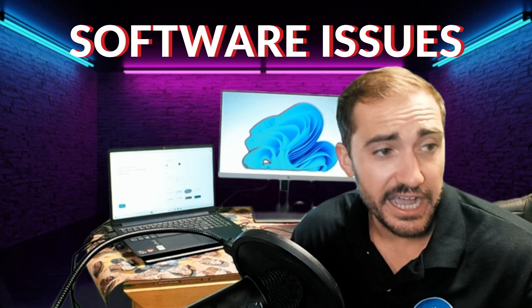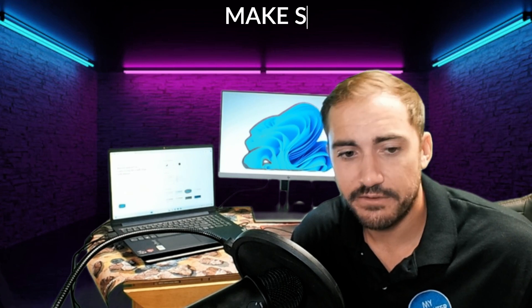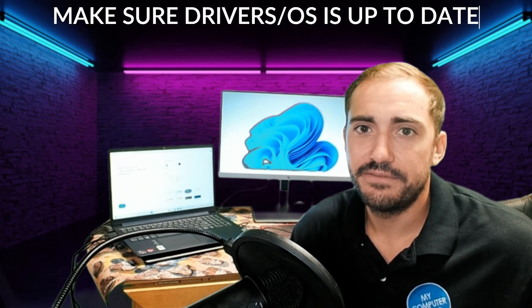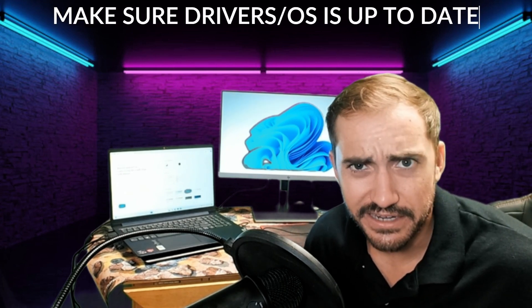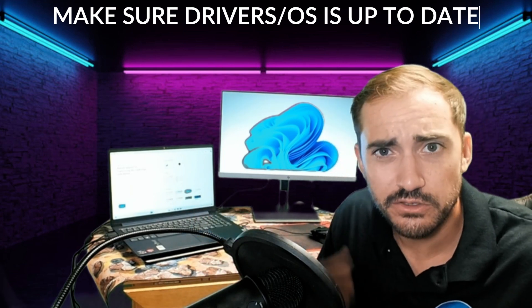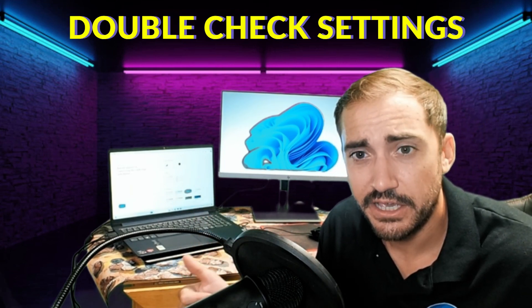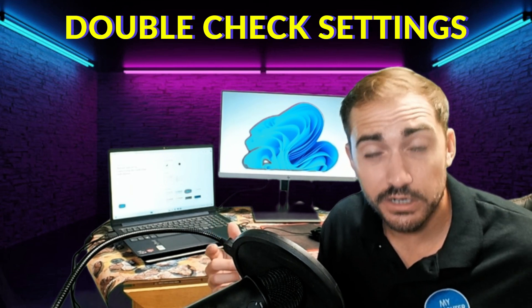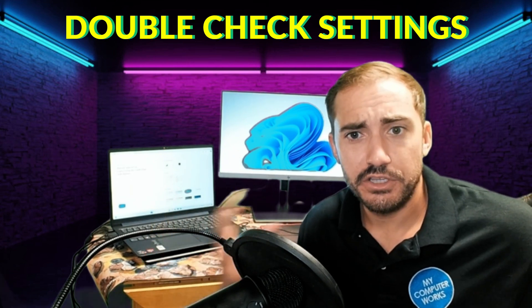Now on the software side, you could have out-of-date drivers, right, like graphics drivers, graphics processing unit drivers. Your operating system could be out of date, or you could just have the settings incorrect, like we went over there. You might need to switch from duplicate over to extend, or the orientation is wrong and you might need to identify which screen is where and then move them accordingly.